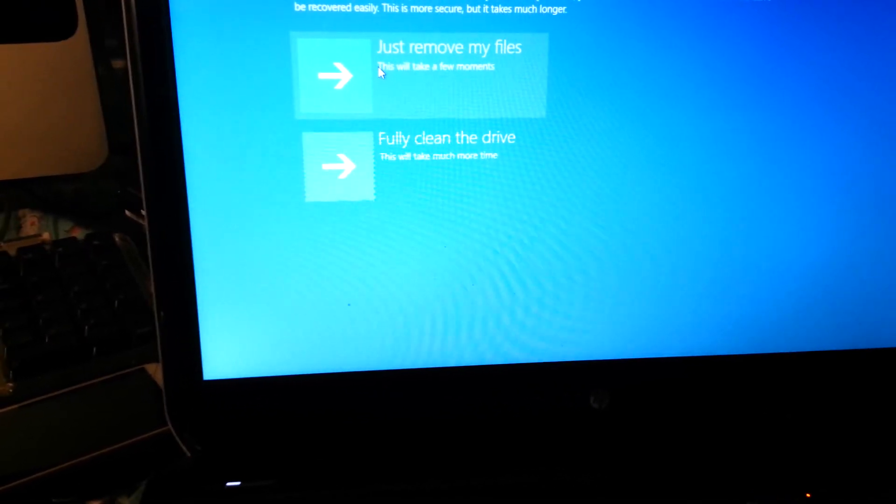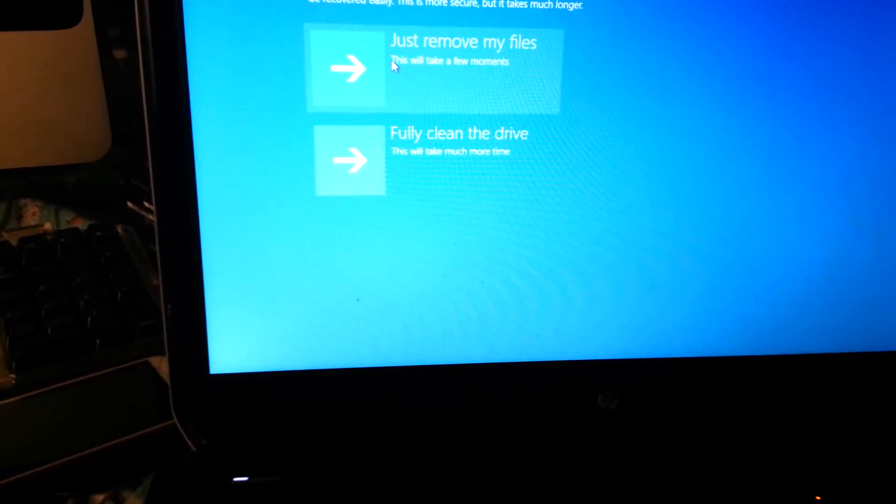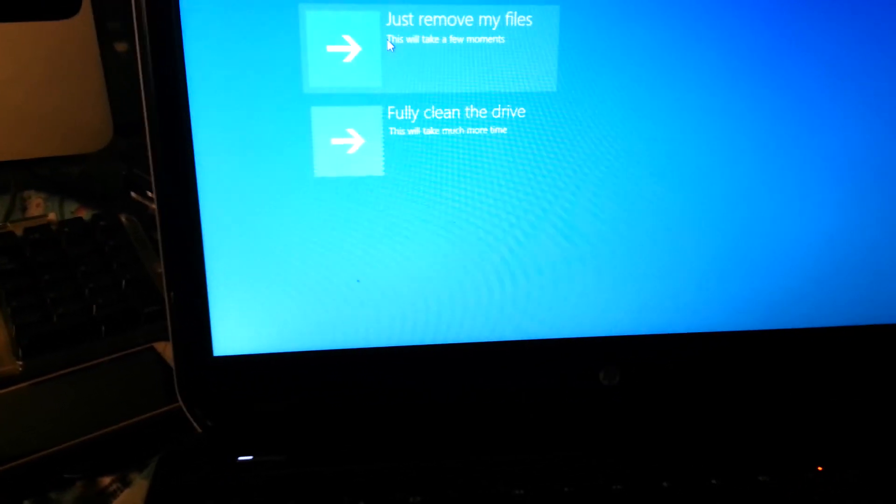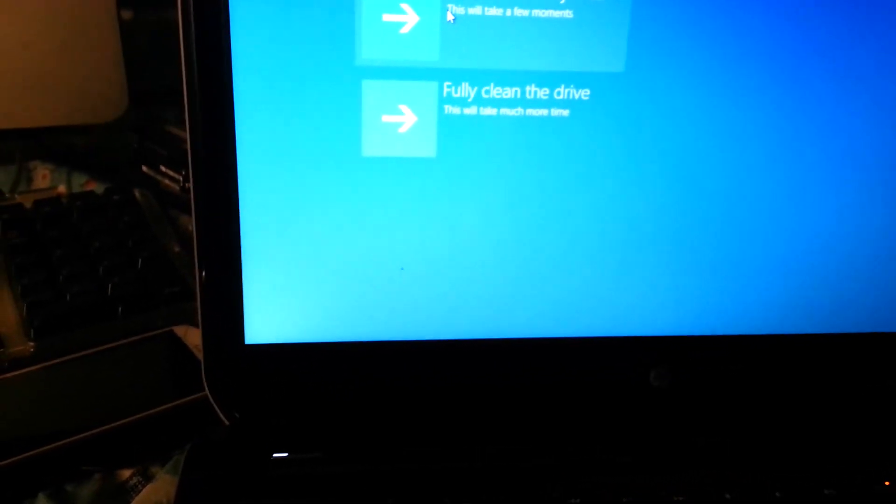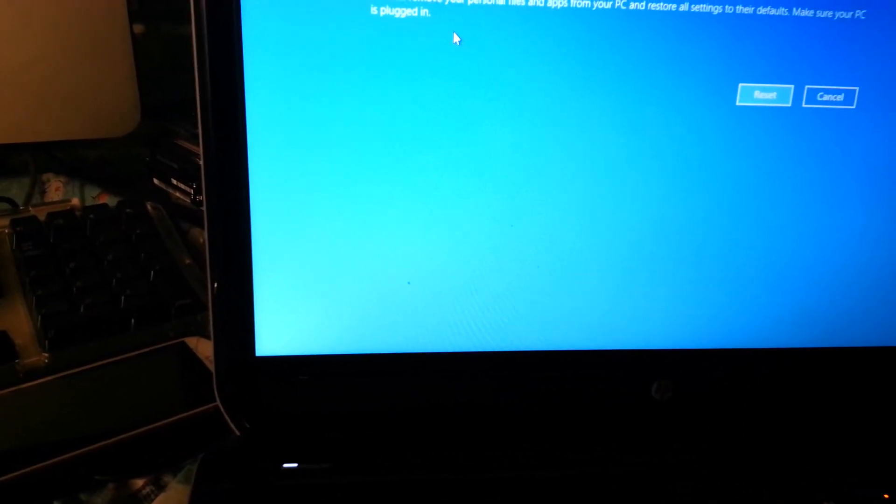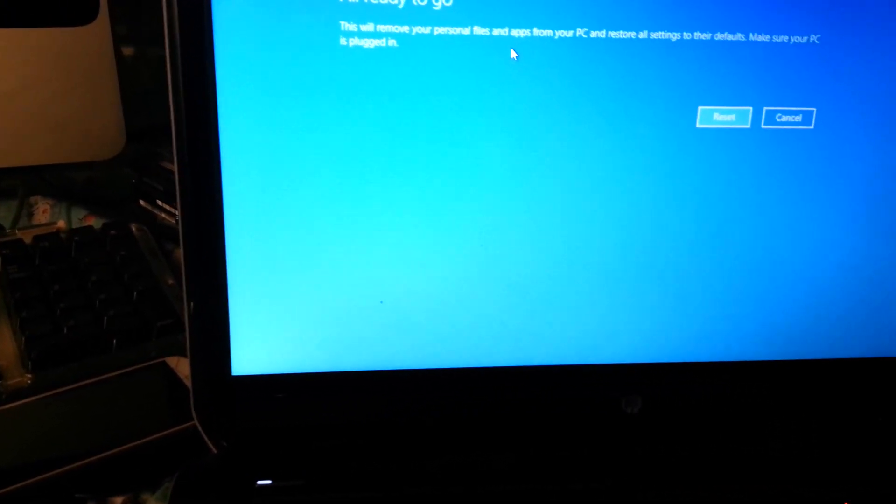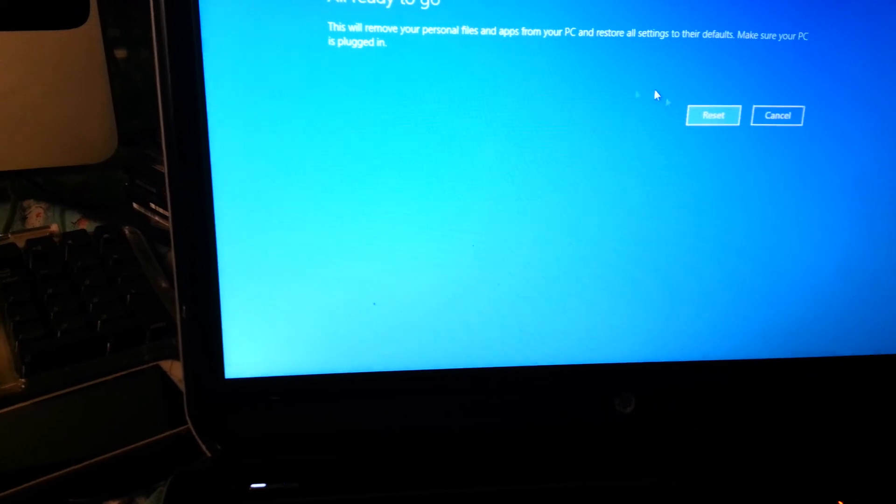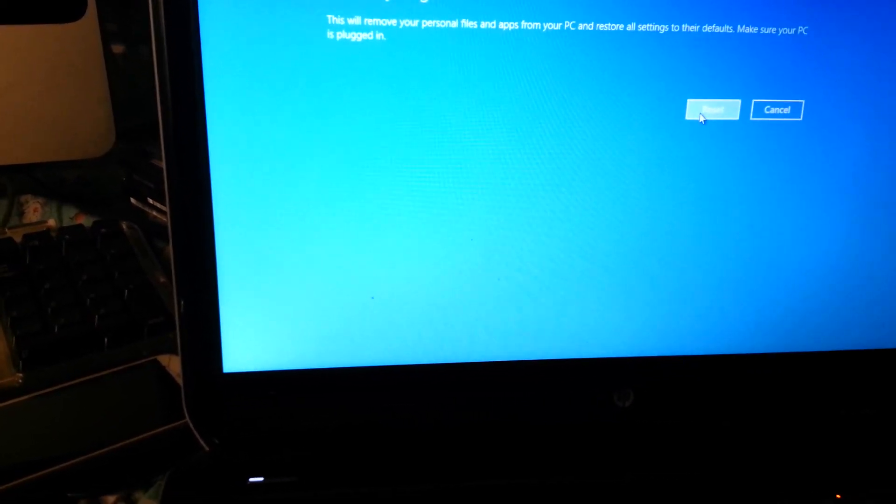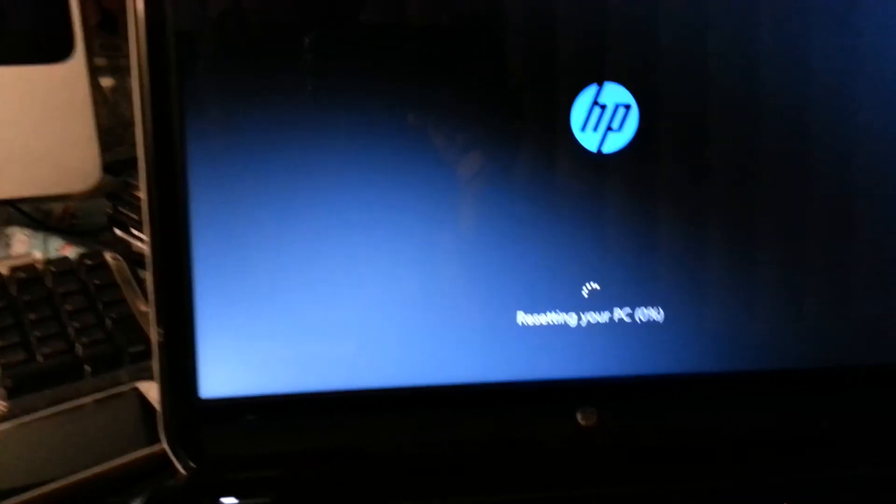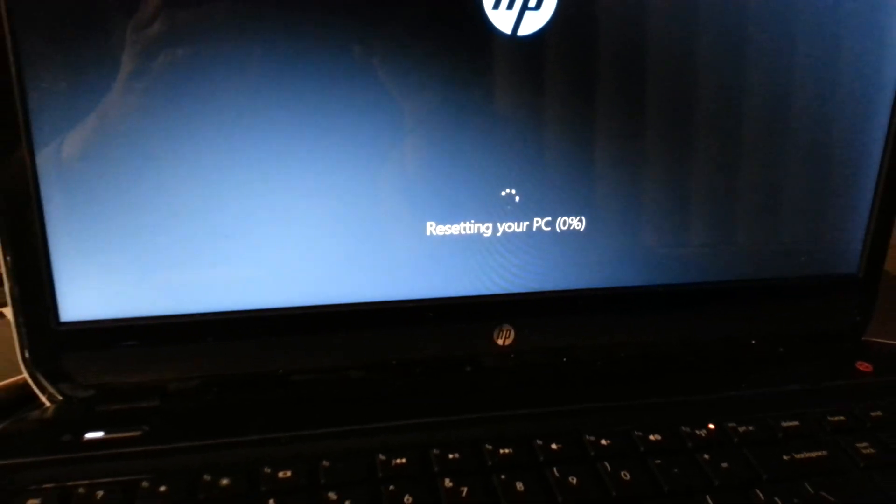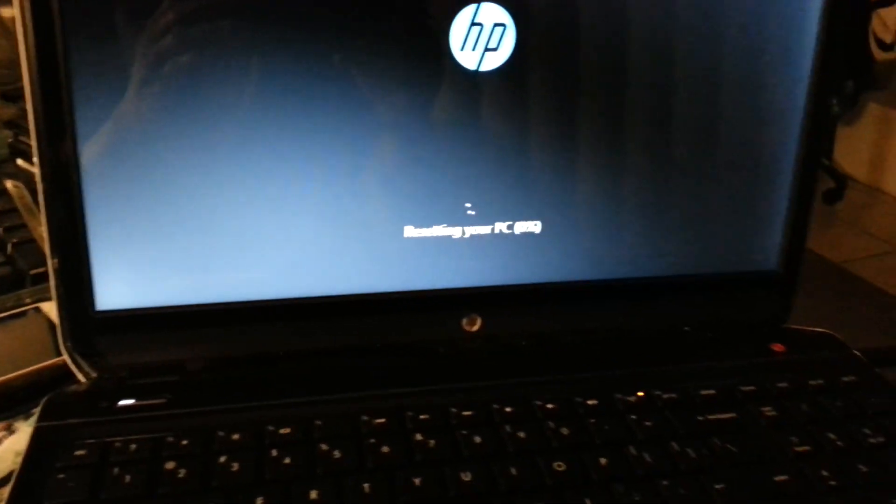So you click on that and you're all ready to go. You click on reset. That's it, so it's resetting your PC now.